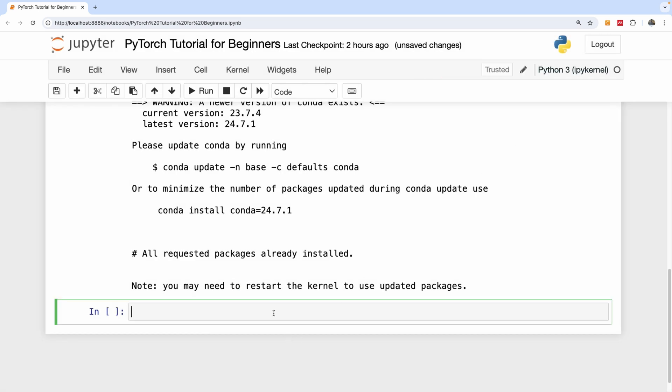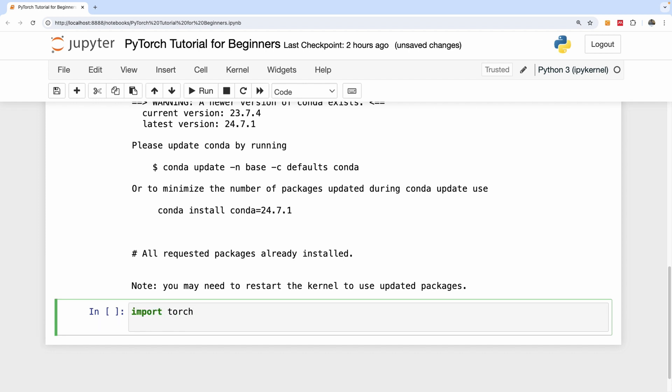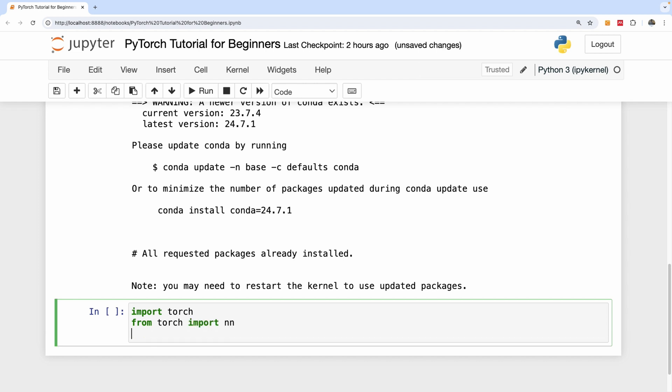And the next thing we want to do is to import the necessary modules. So I'm going to import Torch. And number two, I'm going to import Neural Network from Torch. And I'm going to also import DataLoader from torch.utils.data. So from torch.utils.data, import DataLoader.